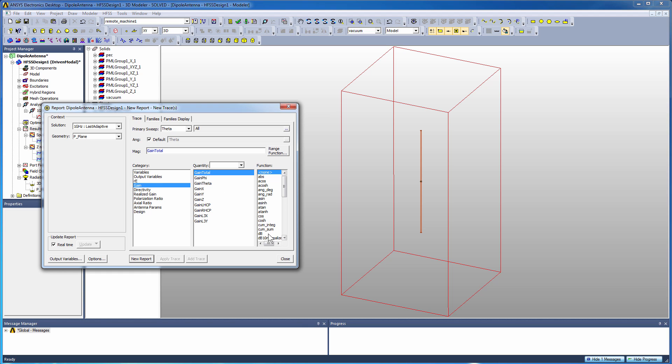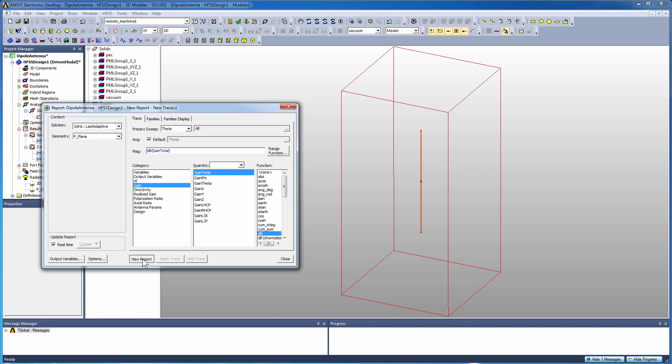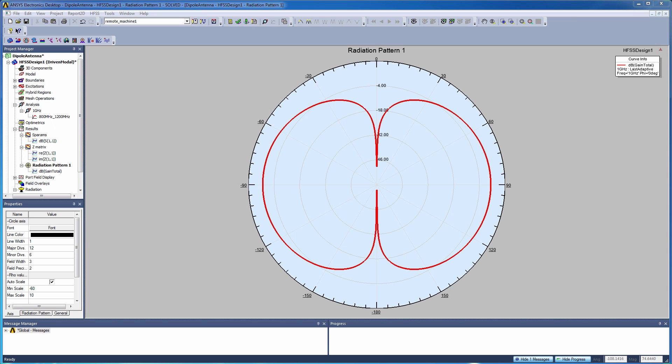And then I want to sample it from minus 180 to 180 in theta. We use functional units of dBs, we're looking at total gain, click New Report, and that creates that sort of cross-section of the classic dipole antenna pattern. So this is a pretty classic plot we see in introductory antenna classes where you've got peak gain out at the theta equal 90 plane and zero gain out at the poles.